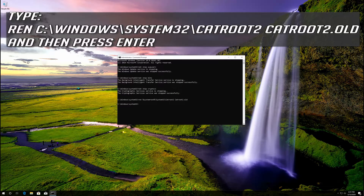Type: ren C:\Windows\System32\catroot2 catroot2.old and then press Enter.